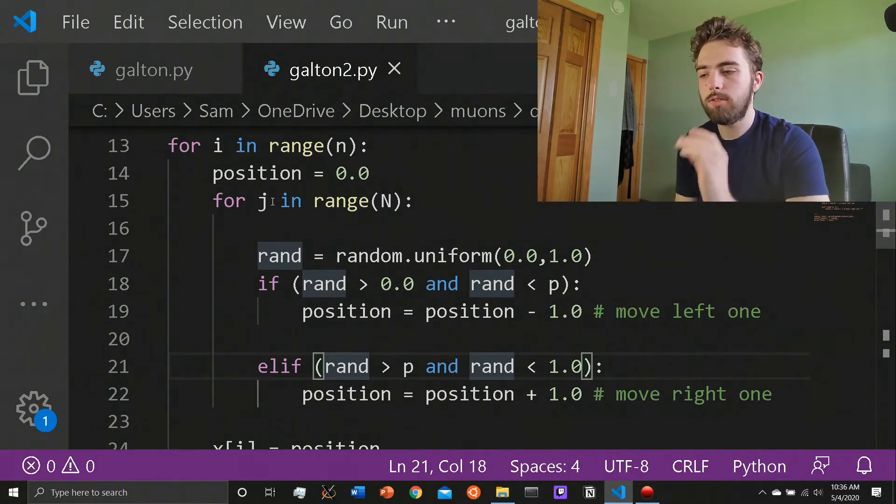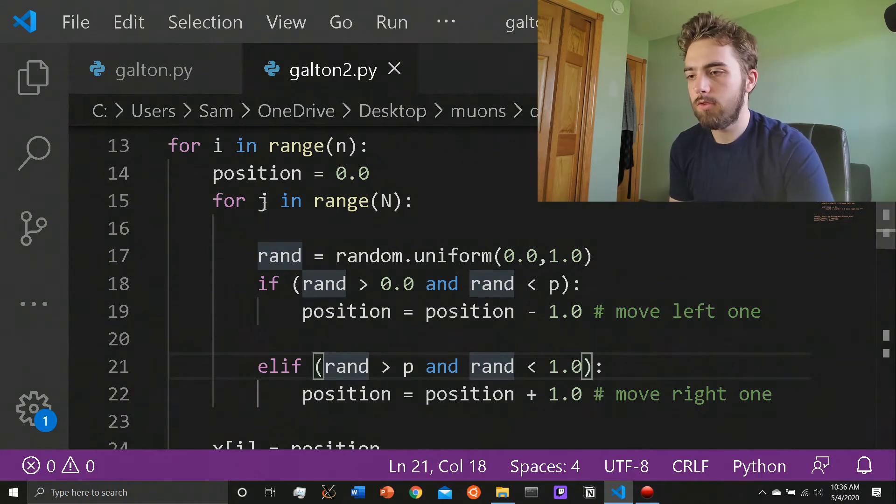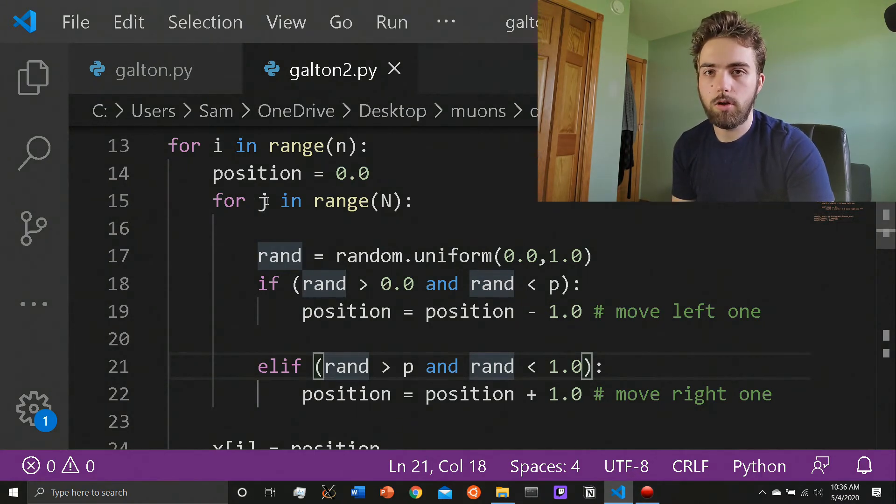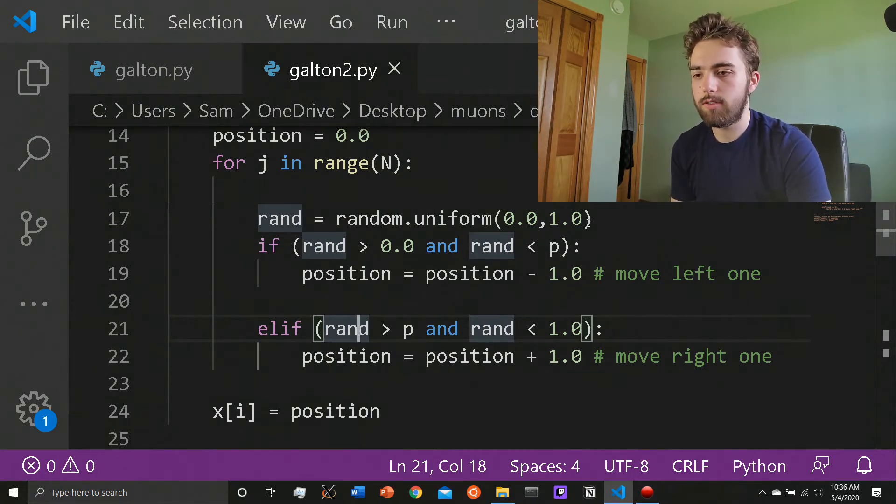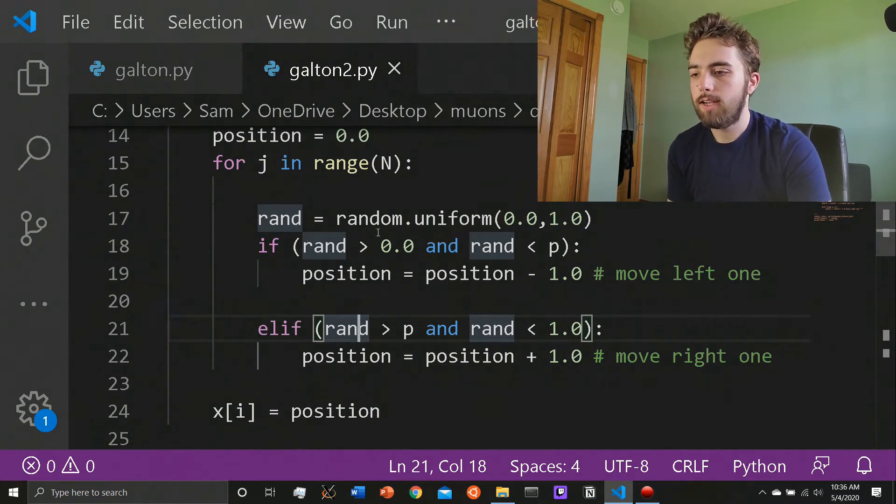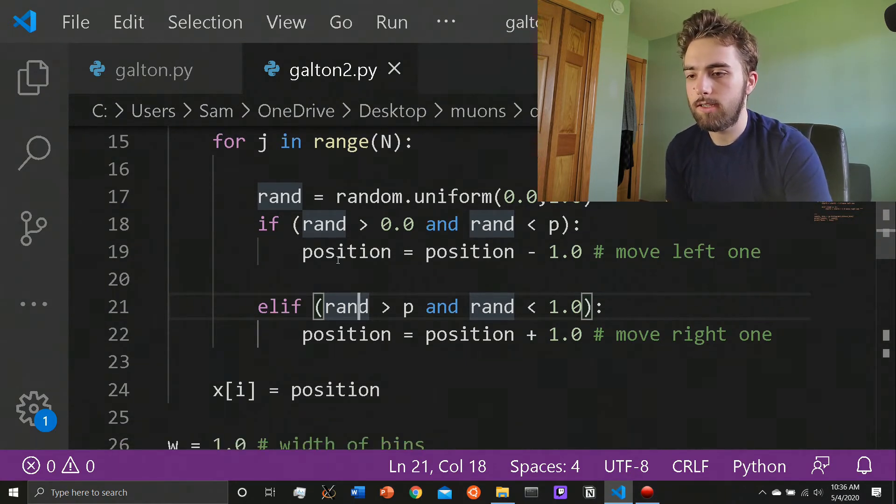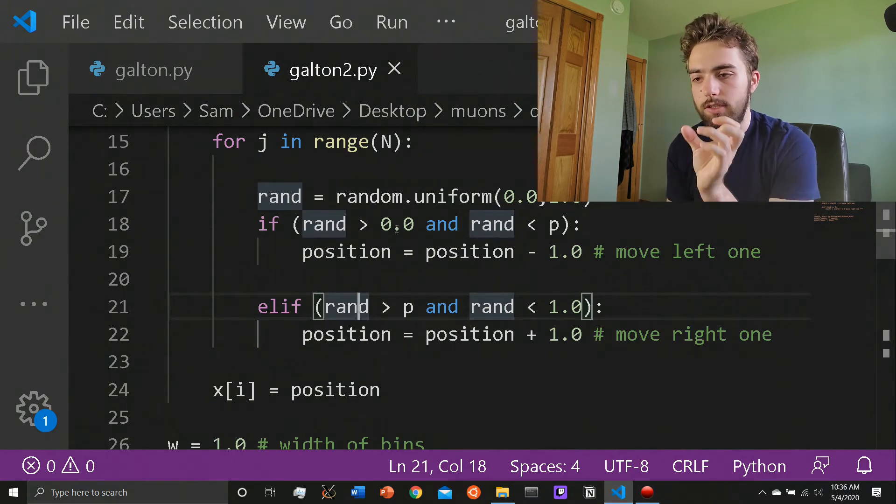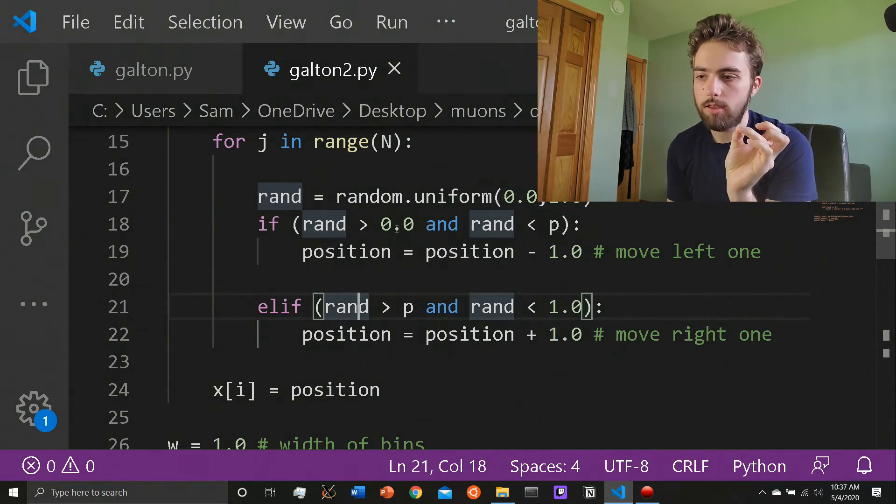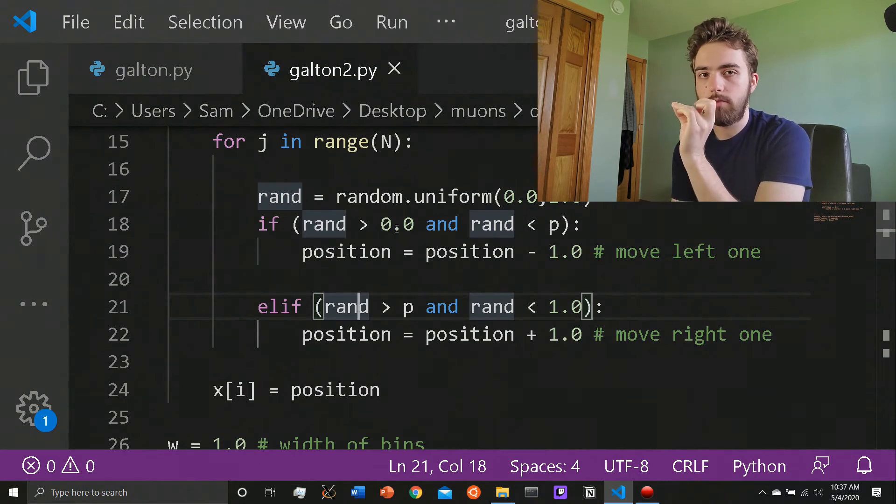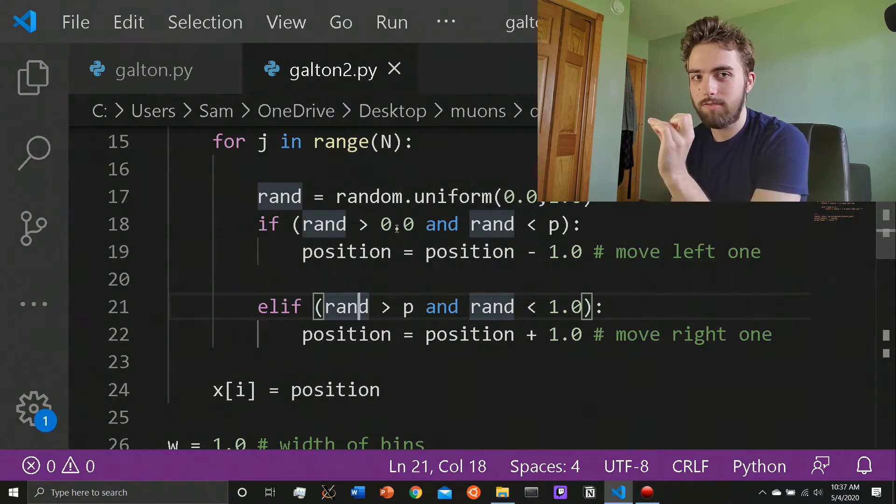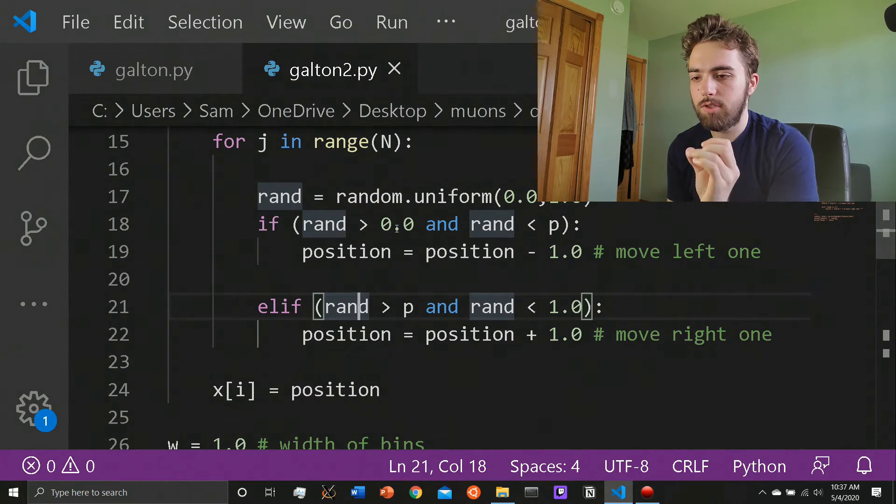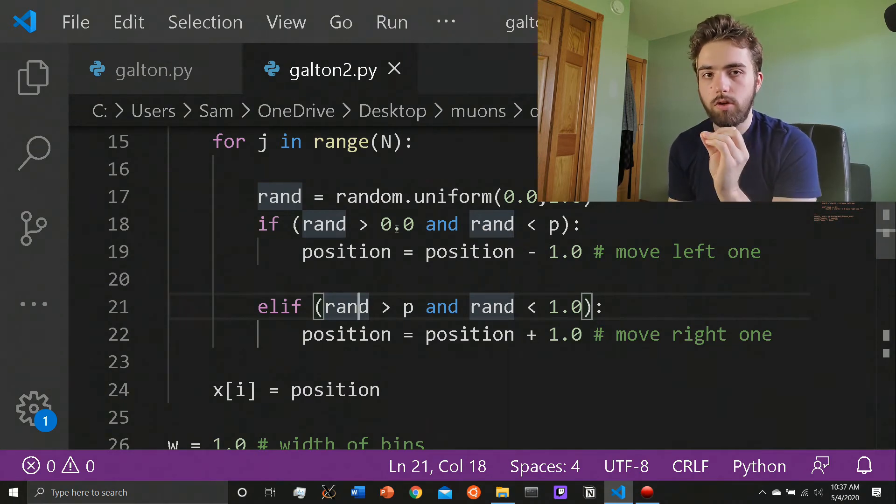Then for each bead, we do the second for loop, which loops over all the trials that a bead will go through. I'll call the rand. That's the random.uniform between zero and one. So that's a random decimal floating point number between zero and one. And then I do this thing, which I outlined in the pseudocode of if it's between zero and p, then you go left one. And then if it's between p and one, then you go right.